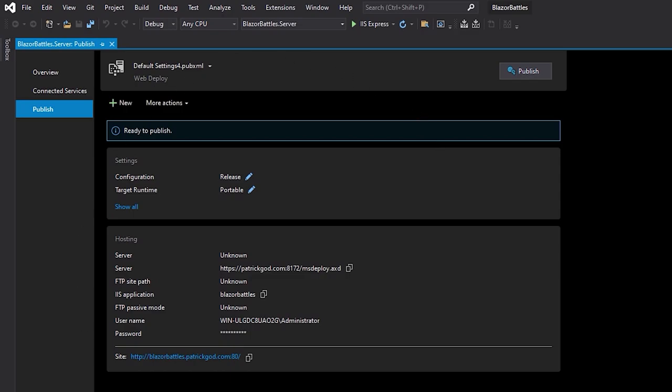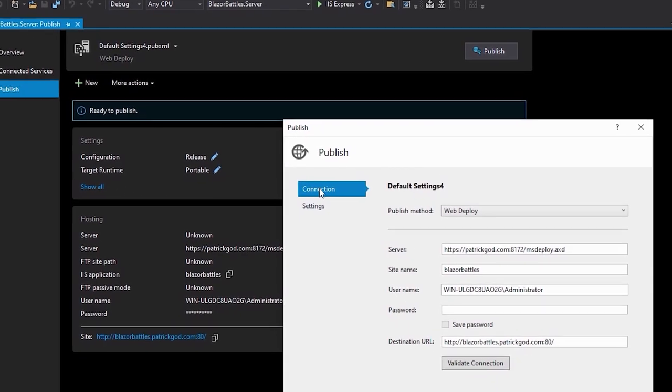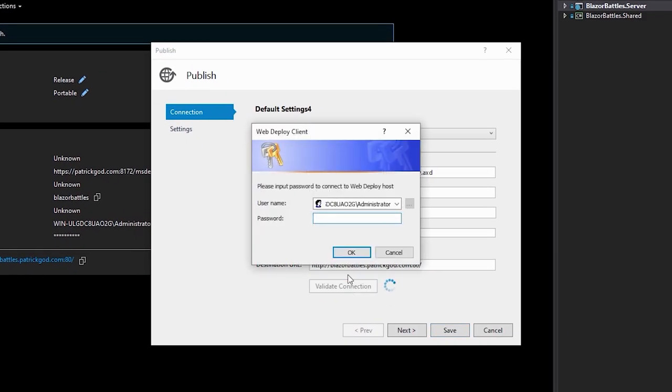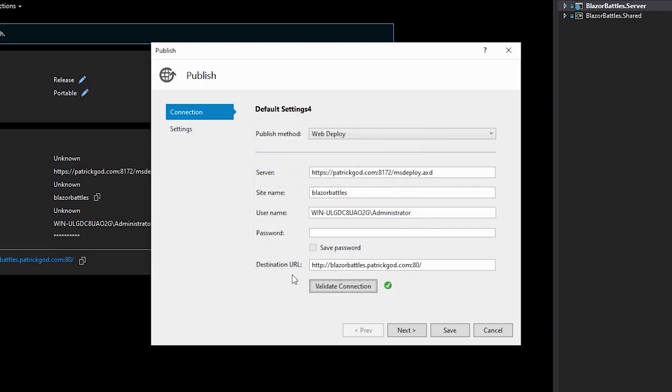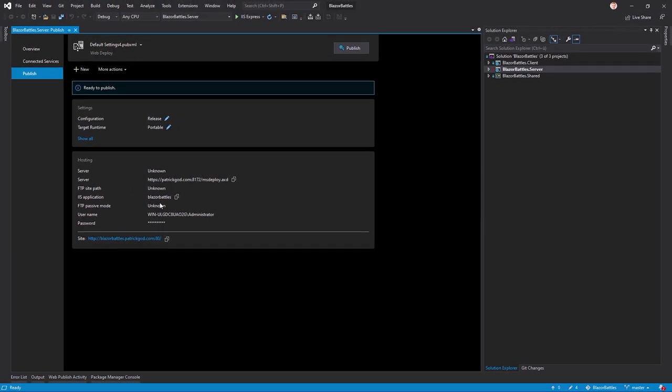And now we've got our configurations here already for us. We can double check the connection. And it works. You see, this is the server now with the site name, the user and so on. The other way would be to choose web deploy directly without a profile file. And in this case, you would have to enter all this by yourself. So this works. And now we could simply hit publish.